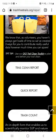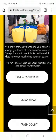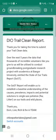You've also got the quick report option, which has slightly fewer questions. I personally like to fill out the full trail clean report, so let's do the full one together.